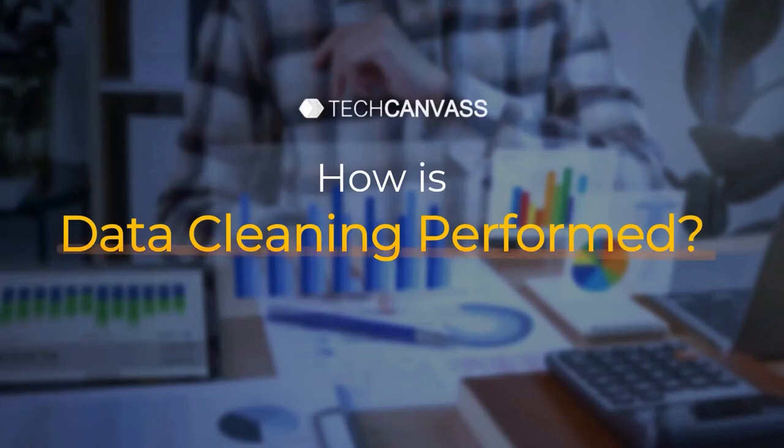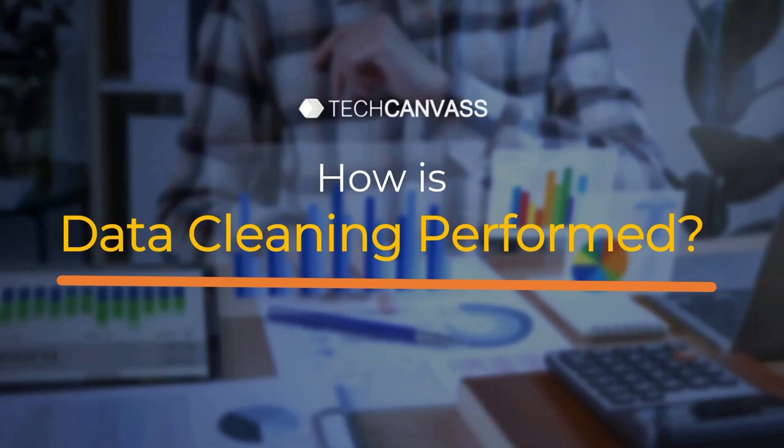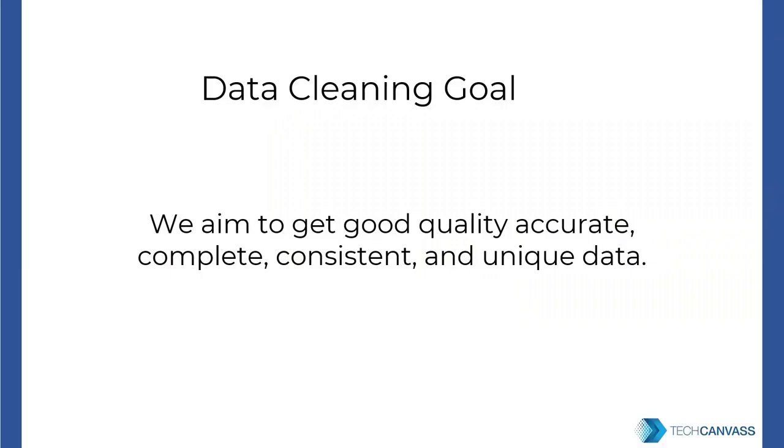So the question today is how is data cleaning performed and what are the different activities involved in it? Now we aim to get good quality, accurate, complete, consistent, and unique data before we begin our analysis. So that is the data cleaning goal.